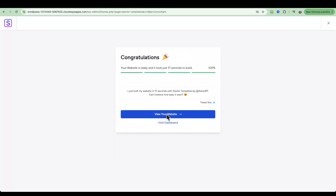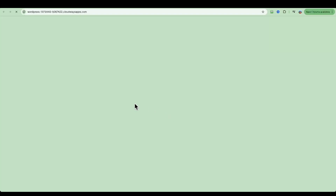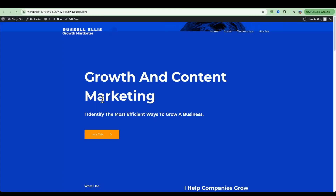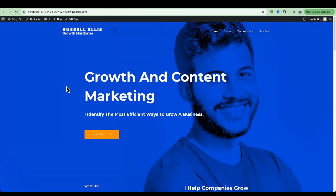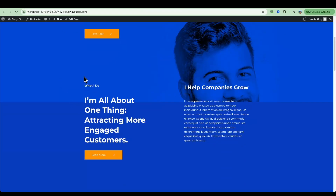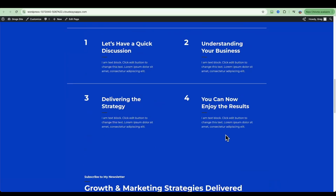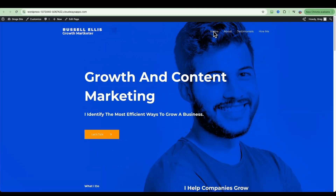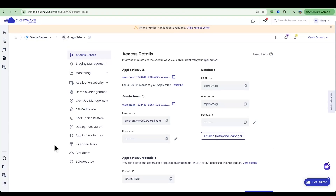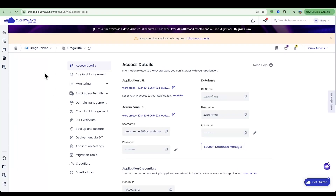The template is now installed. Click here to view your website and see what it looks like — this is of course a preview and you can change every single thing on every page of the website.